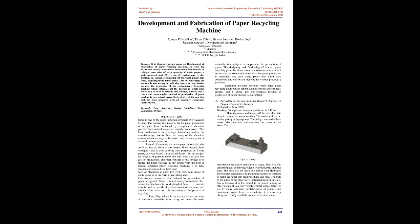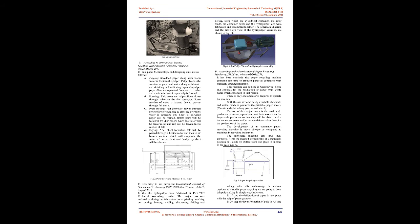Recycling, which is the extraction and recovery of valuable materials from scrap or other discarded materials, is employed to supplement the production of paper. The designing and fabricating of a used paper recycling plant is therefore a welcome development, as it will ensure that the source of raw material for paper production is multiplied, and also waste paper that could have constituted into wastes are recycled for various productive purposes.